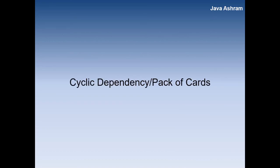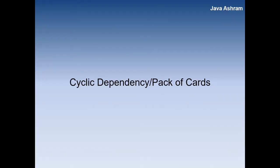Another challenge is cyclic dependency and pack of cards. What does it mean? Suppose you have a number of microservices - it should not have cyclic dependency. One microservices is dependent upon another, the other is dependent upon another, and it's going round and round.